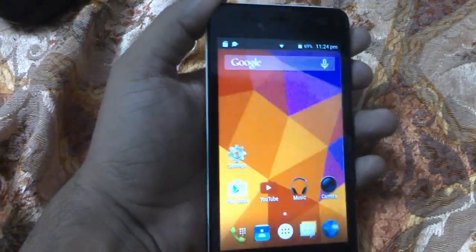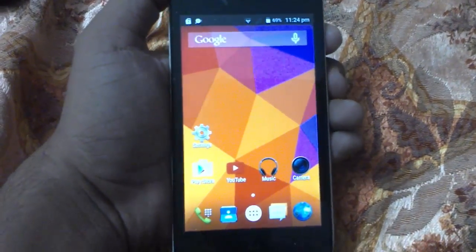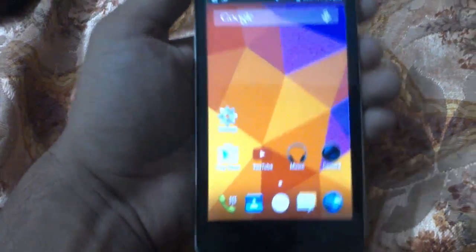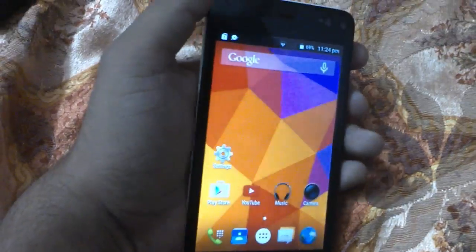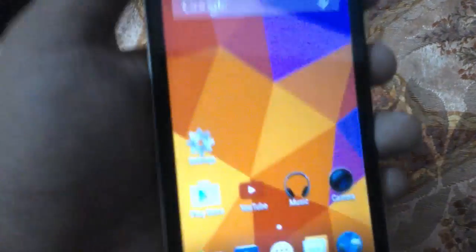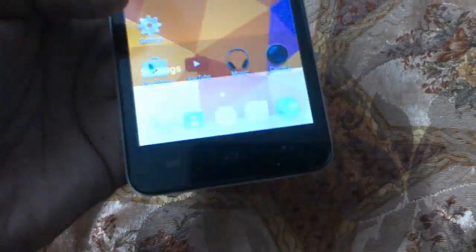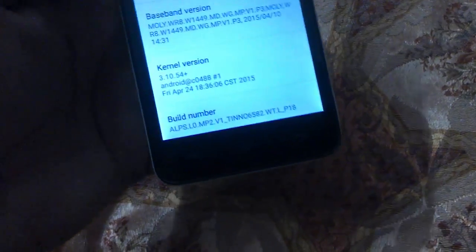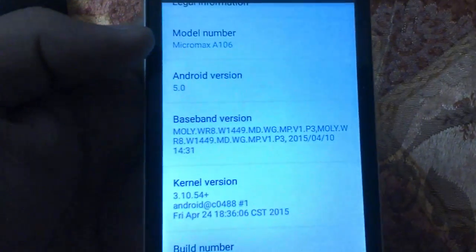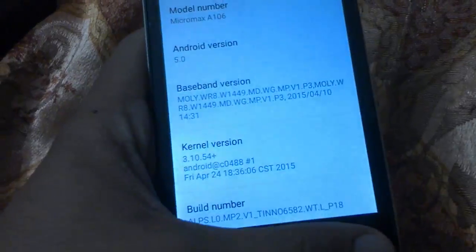Hey guys, welcome to Tech Tutorial Guide. In this video, I am going to show you how to install Xposed Framework on Micromax Unite 2. So here we have Micromax Unite 2 A106, and you need to download these two files.